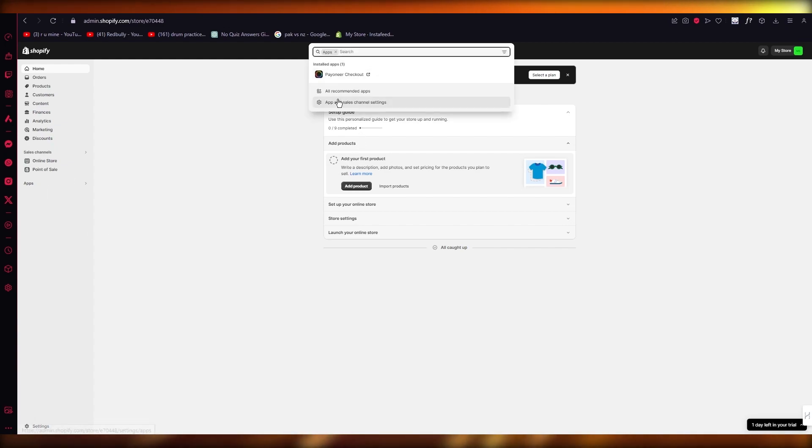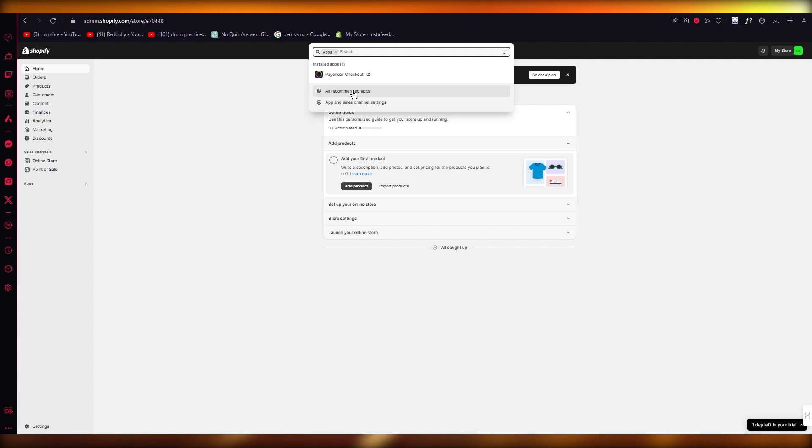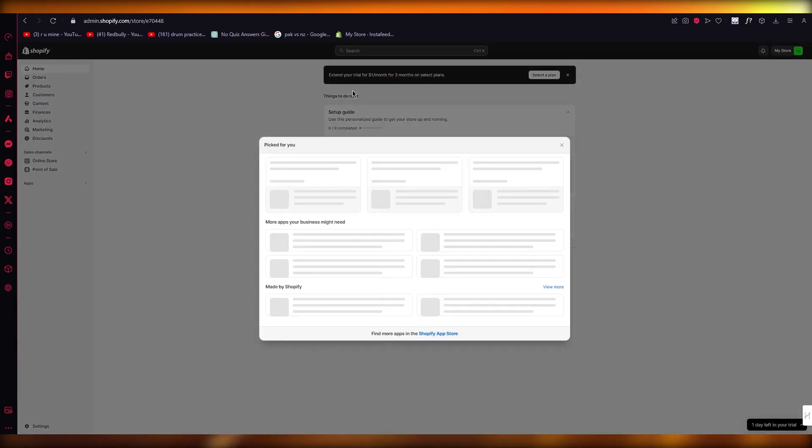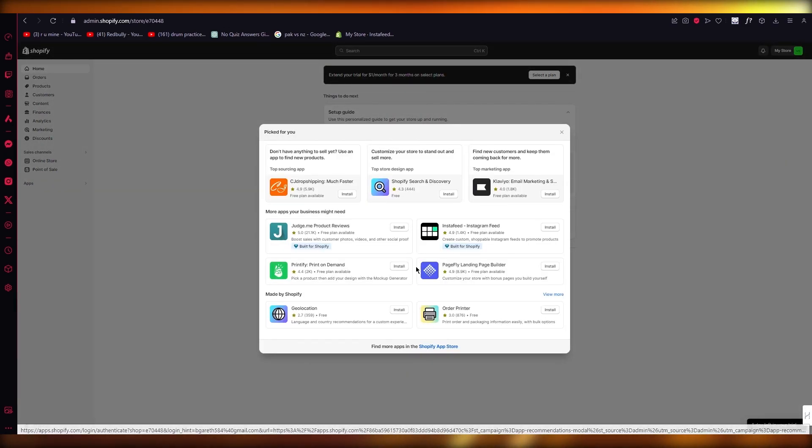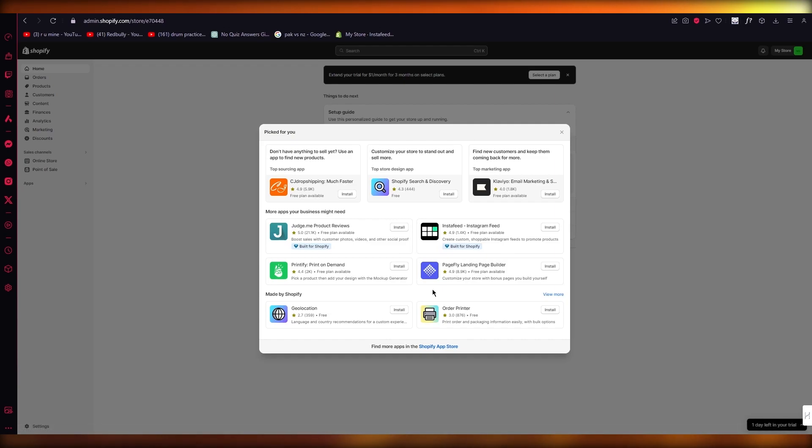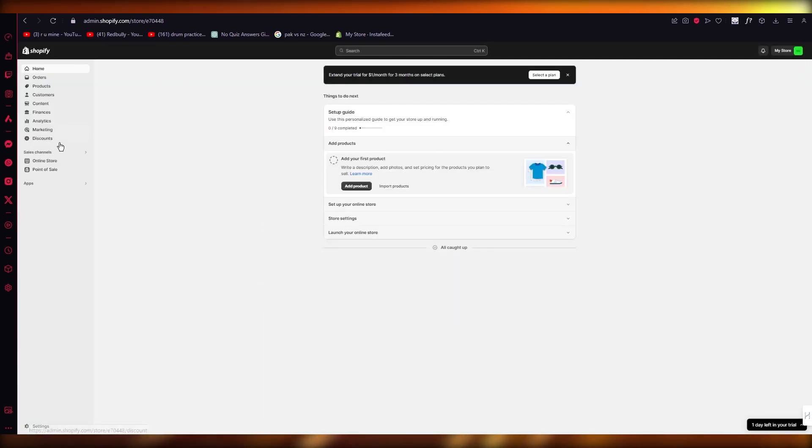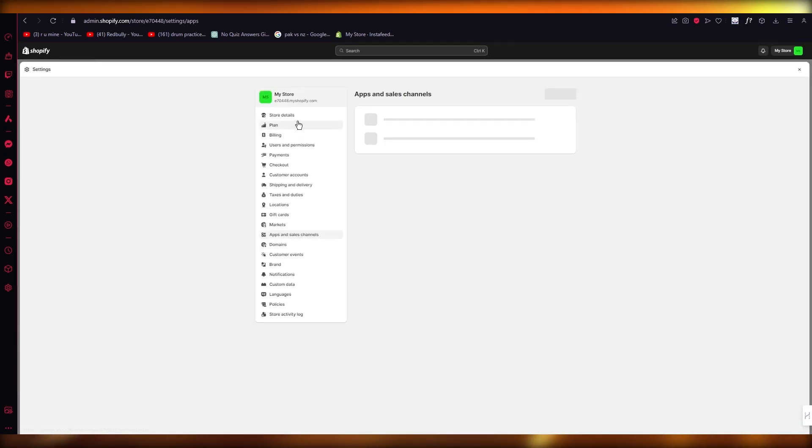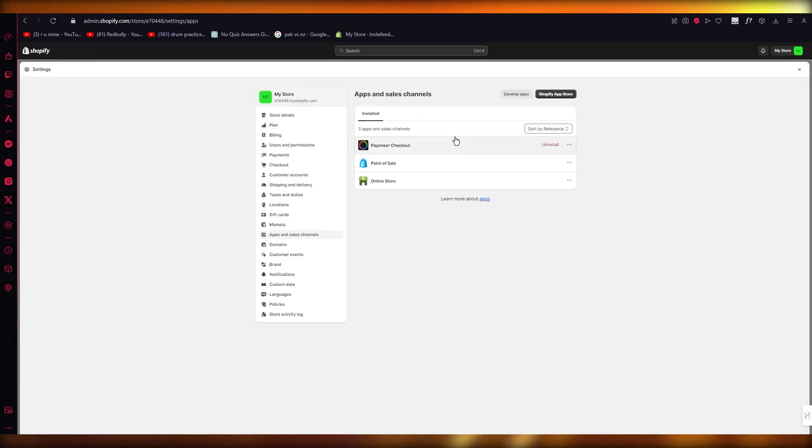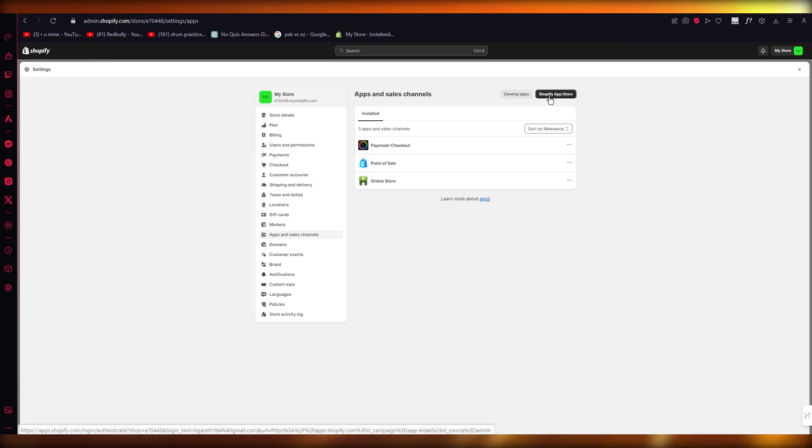You're going to go to Apps, and we're going to go into all recommended apps. Now once you go here, you're normally going to see an app called Collective or Retailer, or you might even find it in app and sales channel settings. You might find it over here, but in case you don't...